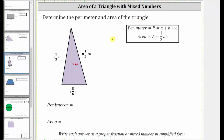Determine the perimeter and area of the given triangle. Let's first determine the perimeter. The perimeter is the distance around the outside of the triangle, so if we think of walking around the triangle, the perimeter is equal to eight and one-third inches plus eight and one-half inches plus two and five-sixths inches.